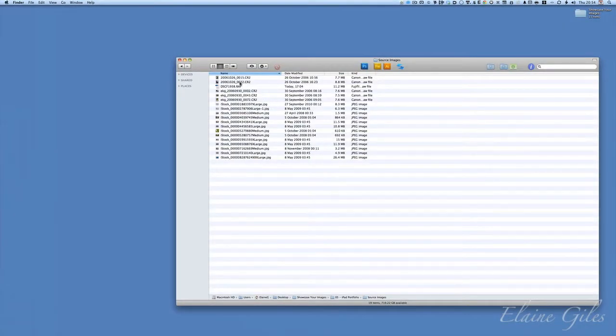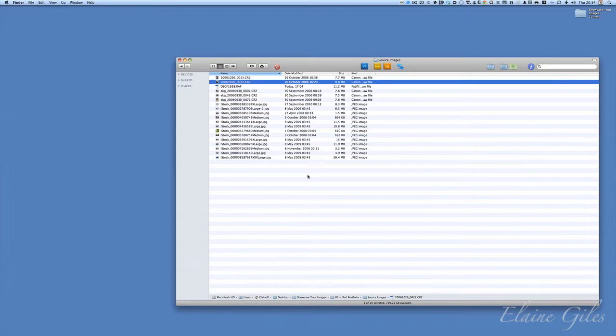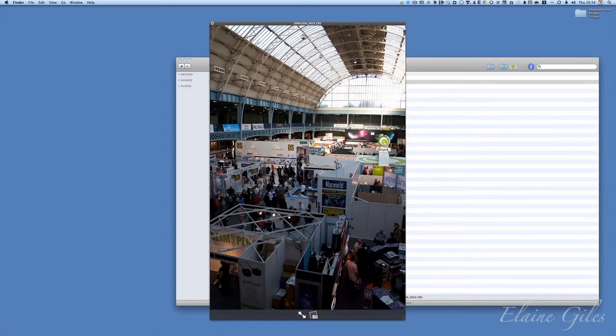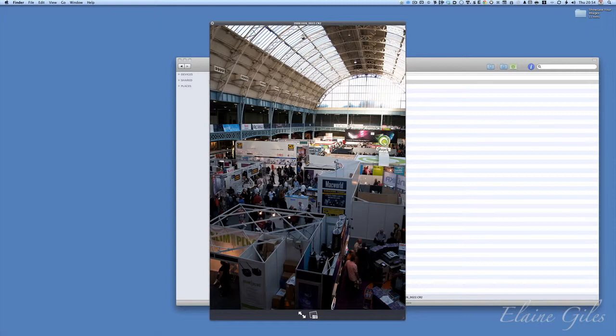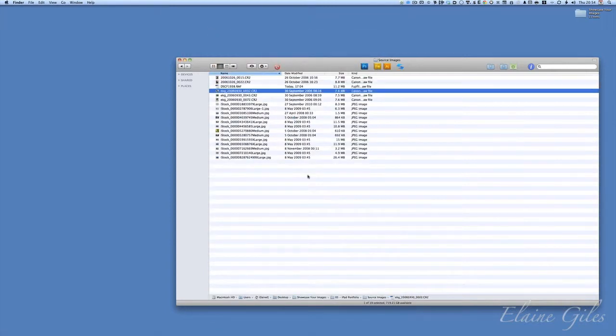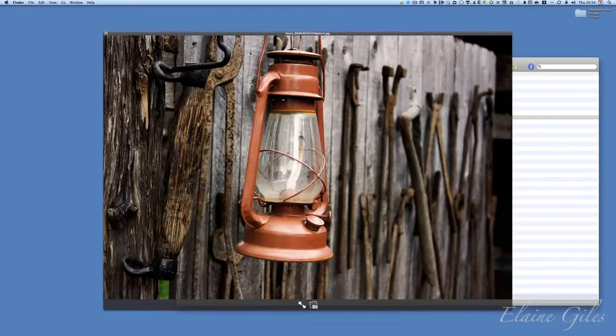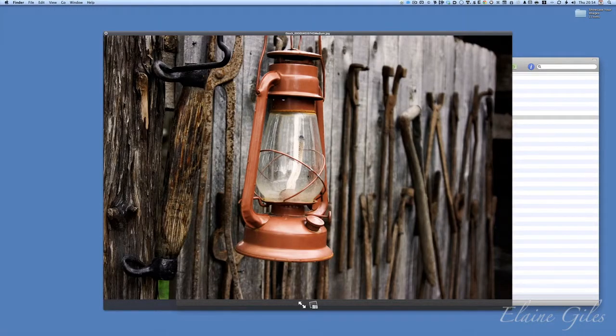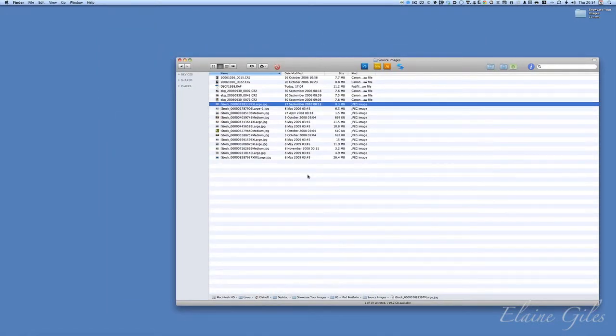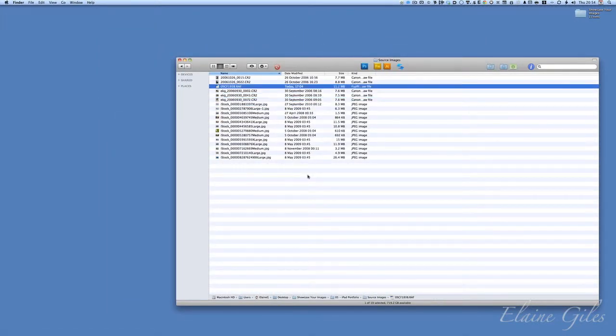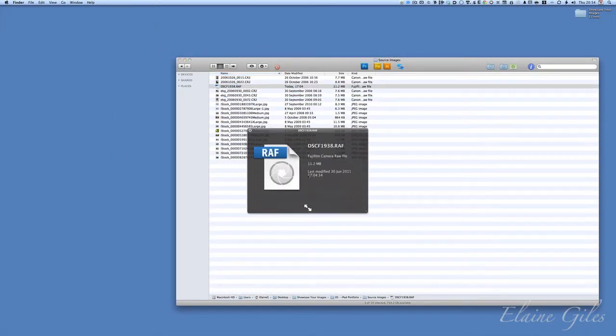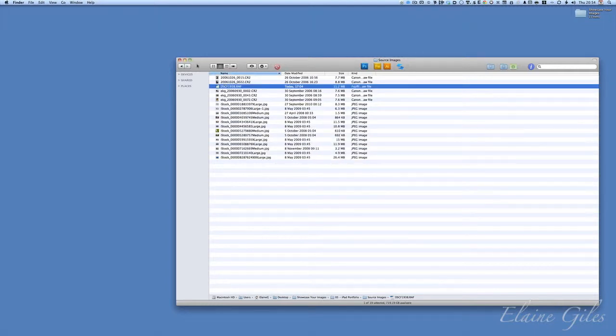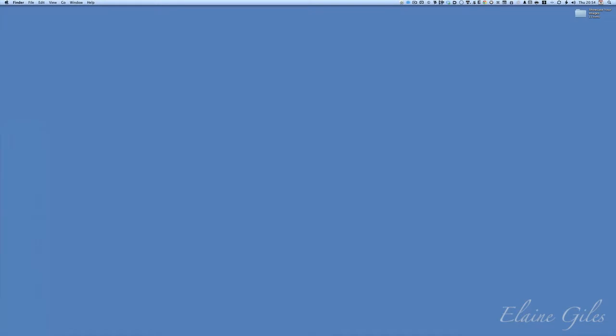So those are the images we're working with in the file system. Just to prove the point here, I can preview a CR2 image. So there is my CR2 image previewed in the system. Obviously, I can preview any kind of JPEGs. No problem at all. But that Fuji file doesn't want to know. It knows it's a Fuji Camera RAW file, and that's as far as you're getting with it. So bear that one in mind. It's actually a picture of the dog.